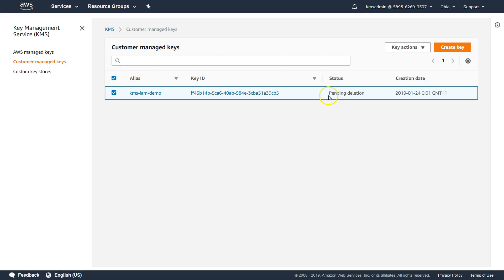That is how you restrict your access to different keys using IAM. You can also use IAM conditions to say source IP, destination tags, encryption context, and all those IAM privileges that you have — you can use them to restrict your access.